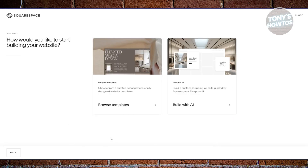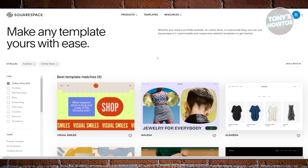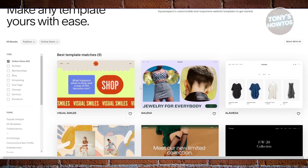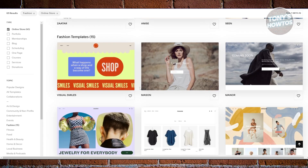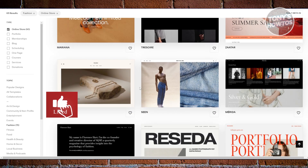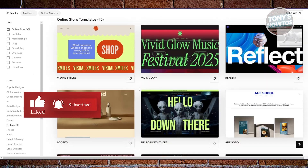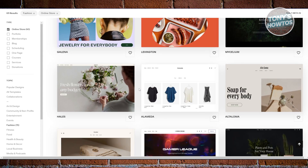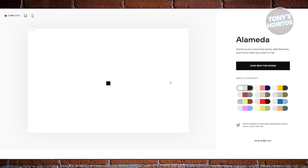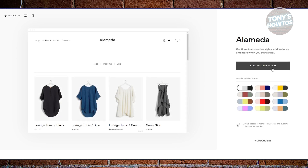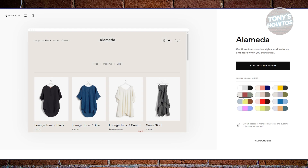It's going to ask you whether you want to browse templates or build with AI. Let's choose 'Browse Templates.' From here, you can choose from a variety of templates for building your website. Let's pick a simple one — select it and click 'Start with this design.'